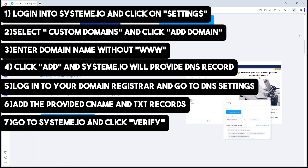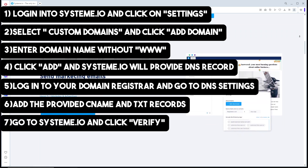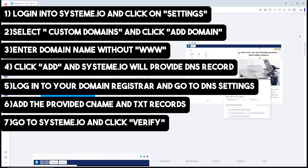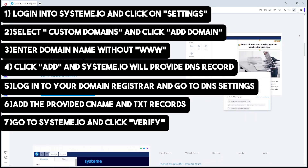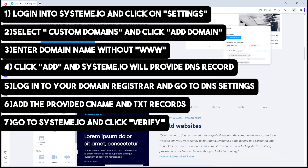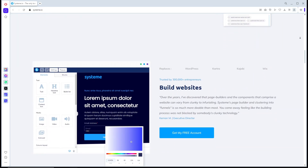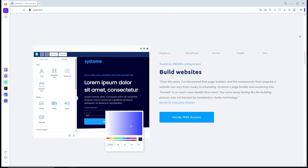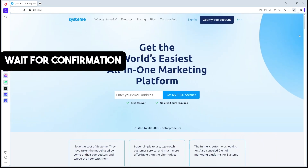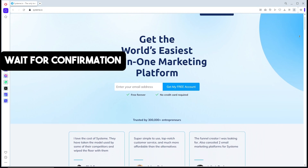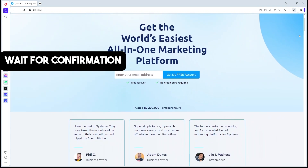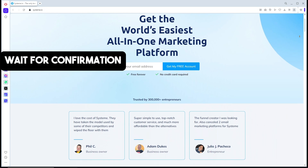Once you have updated your DNS records, return to Systeme.io and click Verify. Remember that it may take a few minutes for the DNS changes to propagate, so be patient. After verifying, Systeme.io will confirm if your domain is successfully authenticated. If it doesn't verify immediately, give it some time and try again.